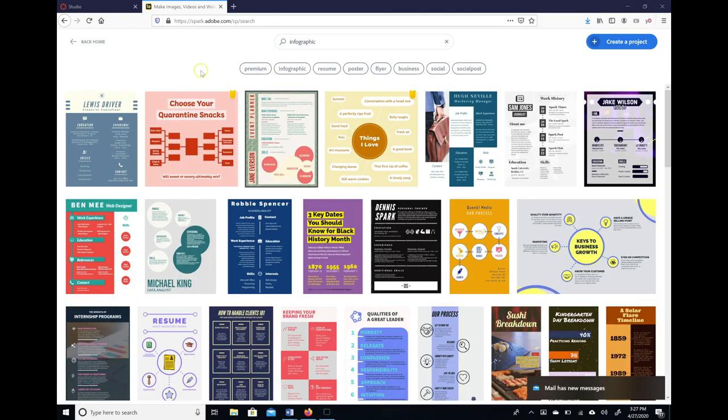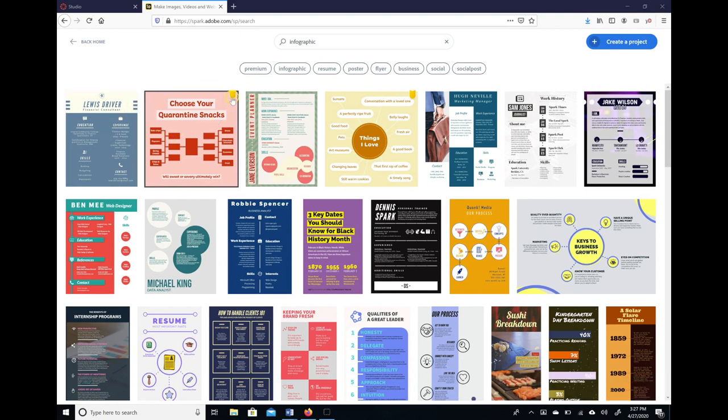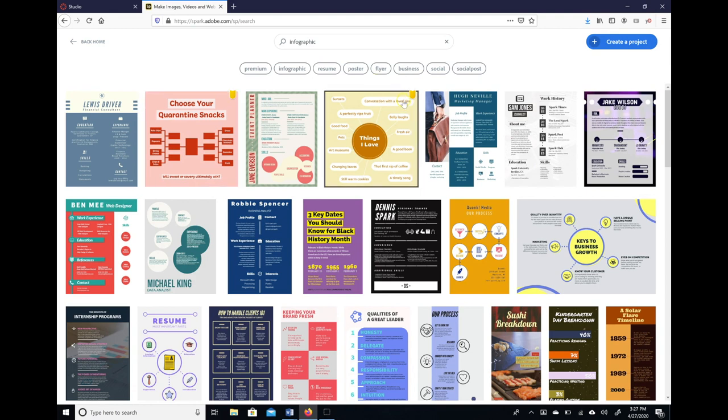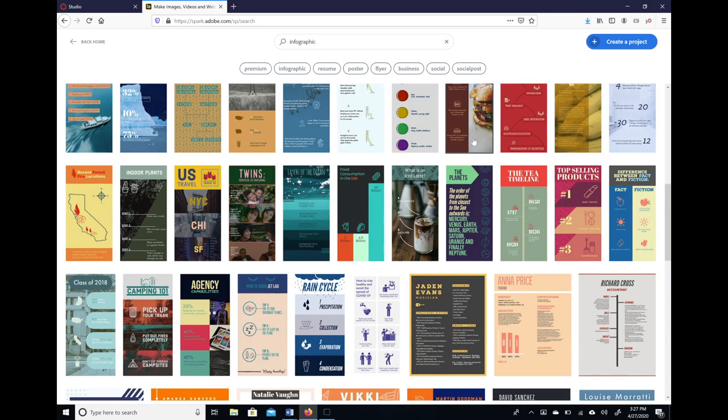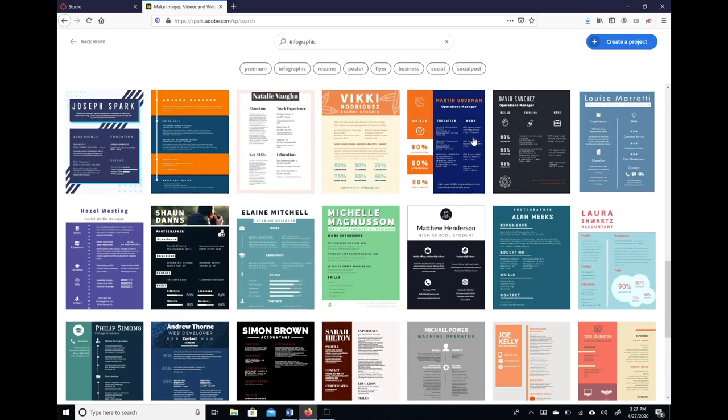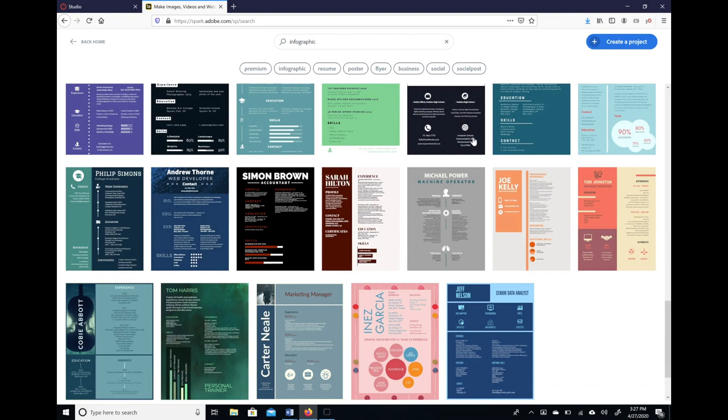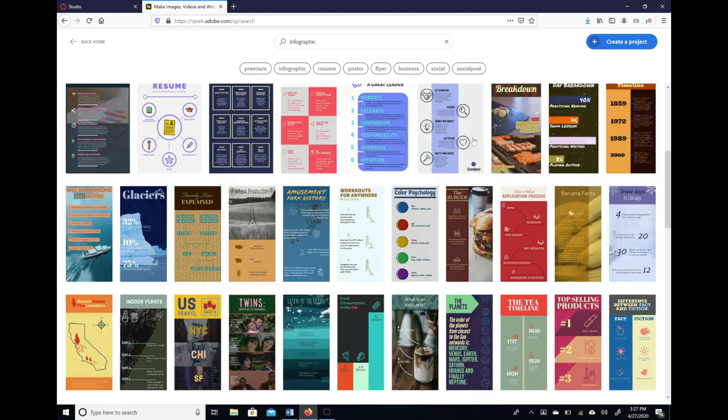Now if you notice, some of these infographics have this little orange tab to the right. That means that you have to pay to get those. We want to stay away from that. This is how to make a free infographic, and if you look through here, there are tons of templates here.